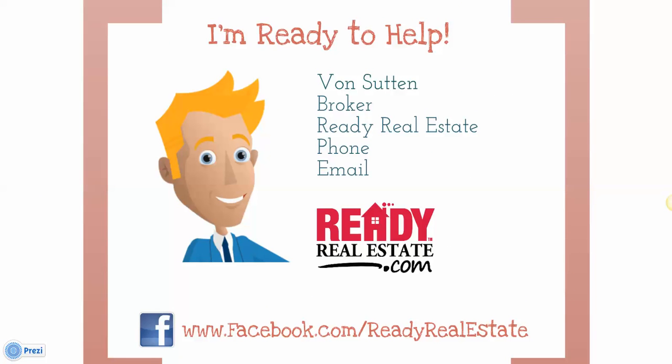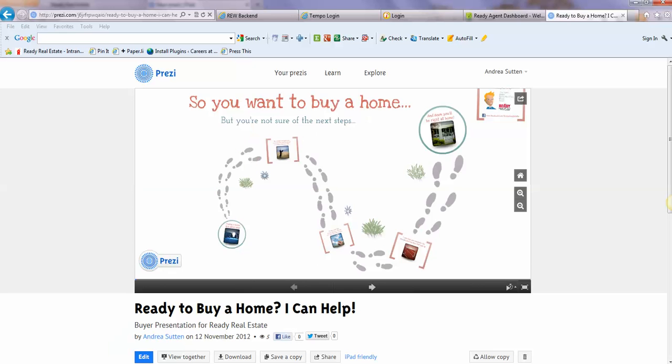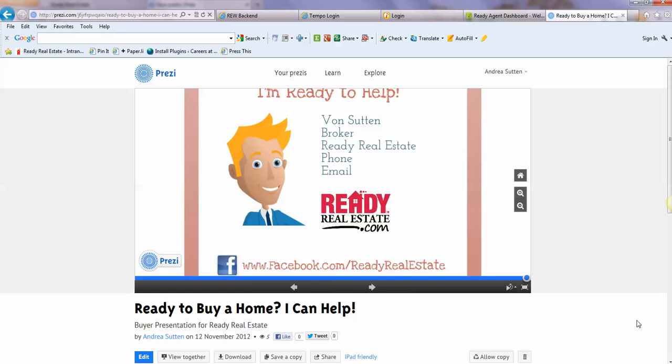And there you go, that's it. Something short and sweet, but shows that you're a little bit different and more tech-savvy than some other agents. First thing you're going to need to do is create an account at Prezi.